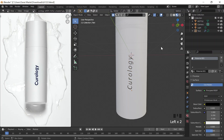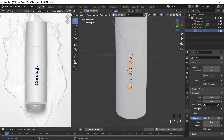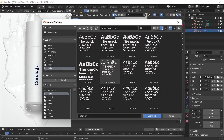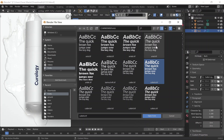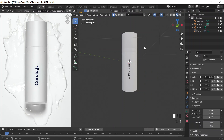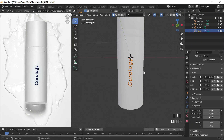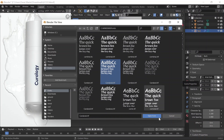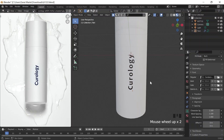We could always make it a little bit bolder, so I'll go back to Object Data Properties. Let's see. Actually I feel like it's bolder but I don't want it too bold. Okay, this is fine.